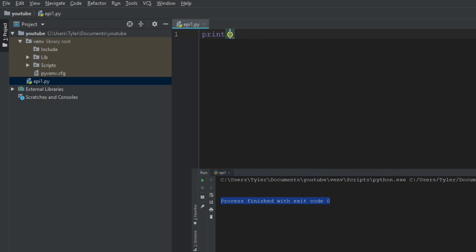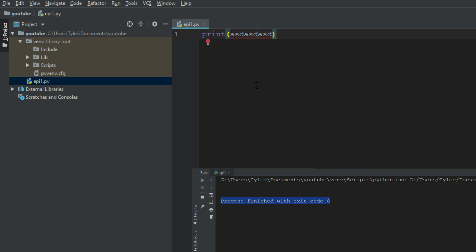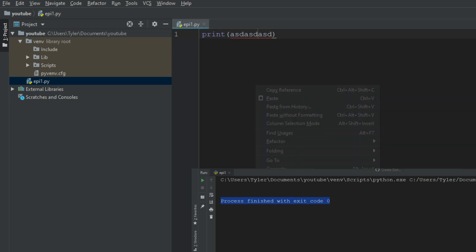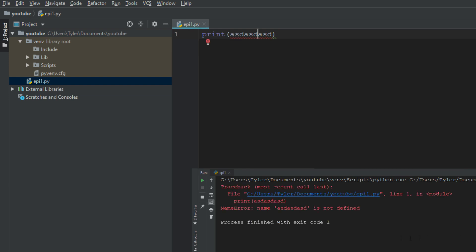If I were to put something wrong in here, such as print ASD, ASD, ASD, where it believes this is a variable, and I were to print this, we're going to get a big old error. And it's going to say ASD, ASD, ASD is not defined. And we have an exit code of one, meaning that this was not allowed.